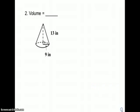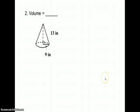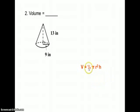Number 2. We're asked to find the volume of a cone. Here's our formula: one-third π r² h.